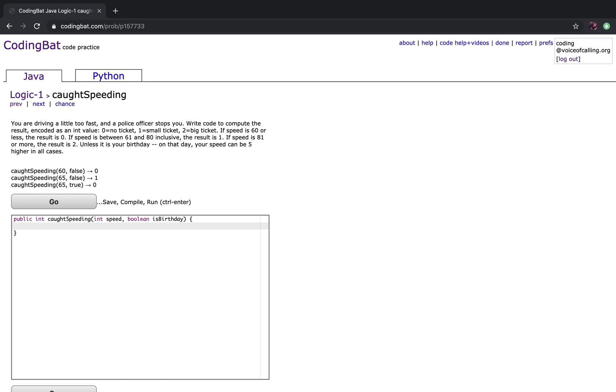Today we're going to be solving Logic 1. The problem is called Speeding. The problem reads, you are driving a little too fast and a police officer stops you. Write code to compute the result as an int value: 0 equals no ticket, 1 equals small ticket, and 2 equals big ticket.